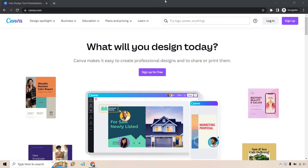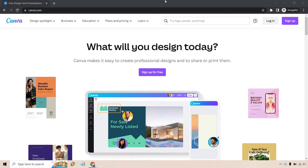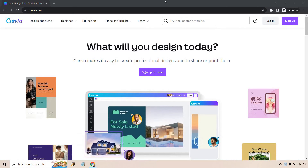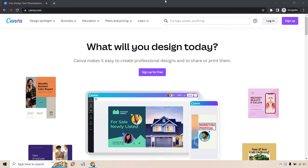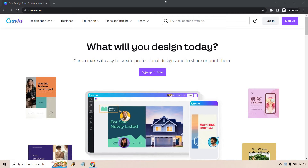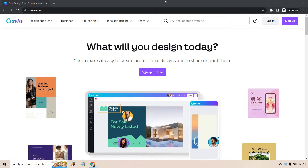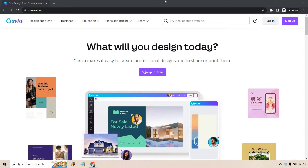Hello and welcome to this video where I'm going to be showing you how to get a Canva free trial for 30 days. Not only do they have a free trial, but they have a free plan where you can utilize a lot of their features. Then of course, if you want to upgrade, that's where the trial comes in.